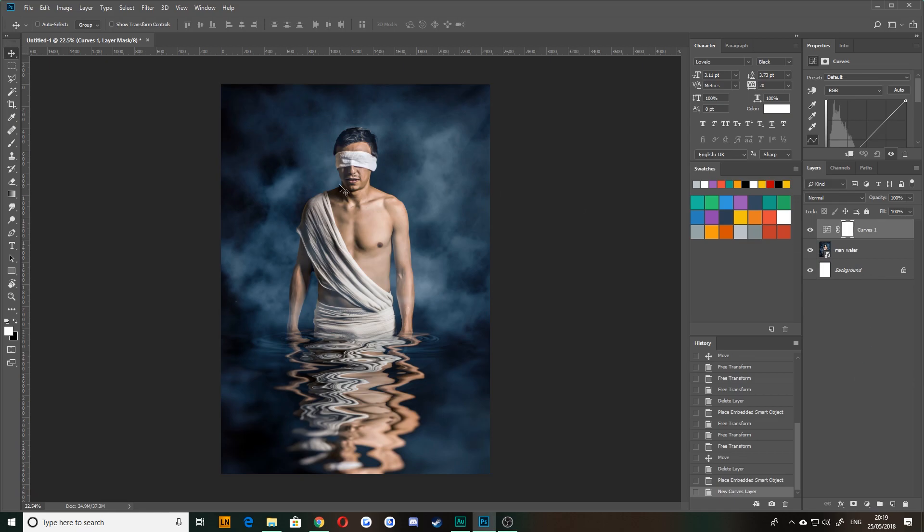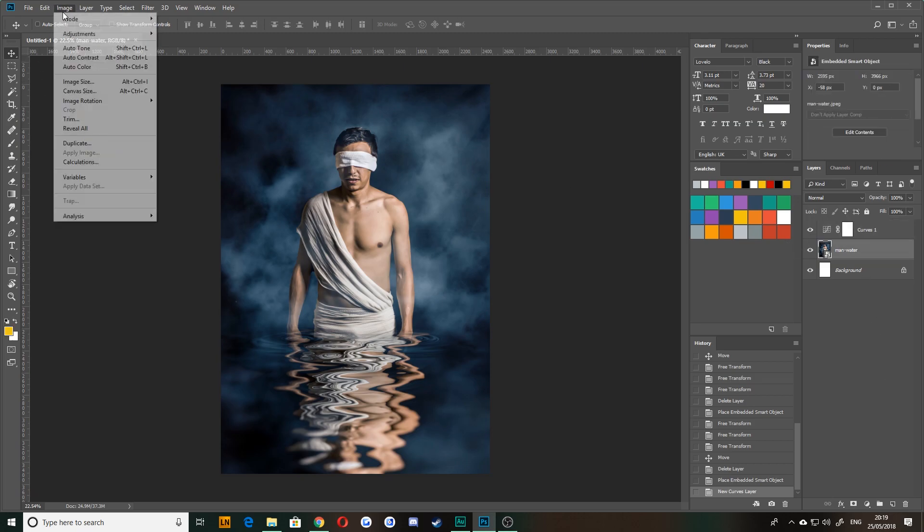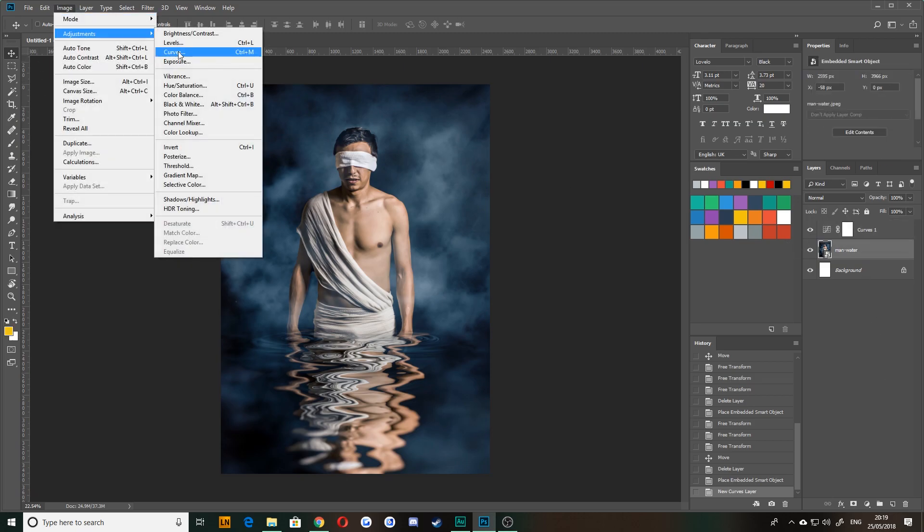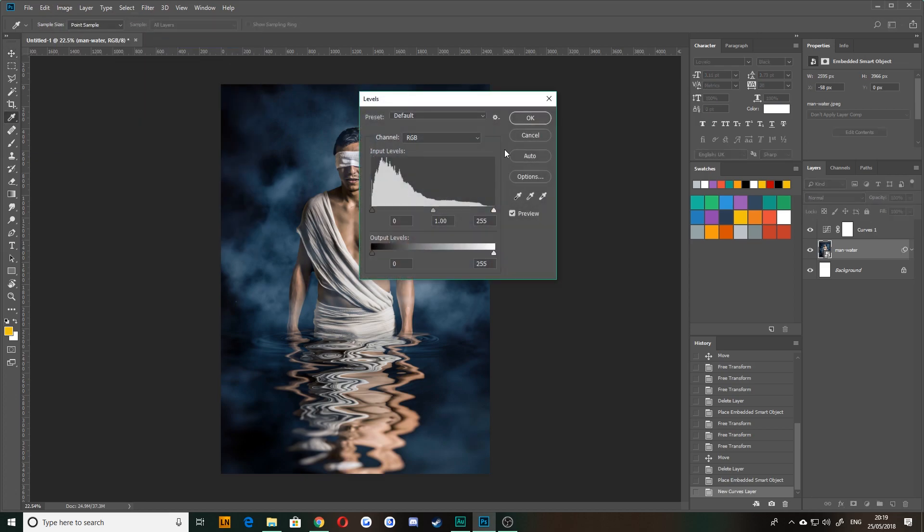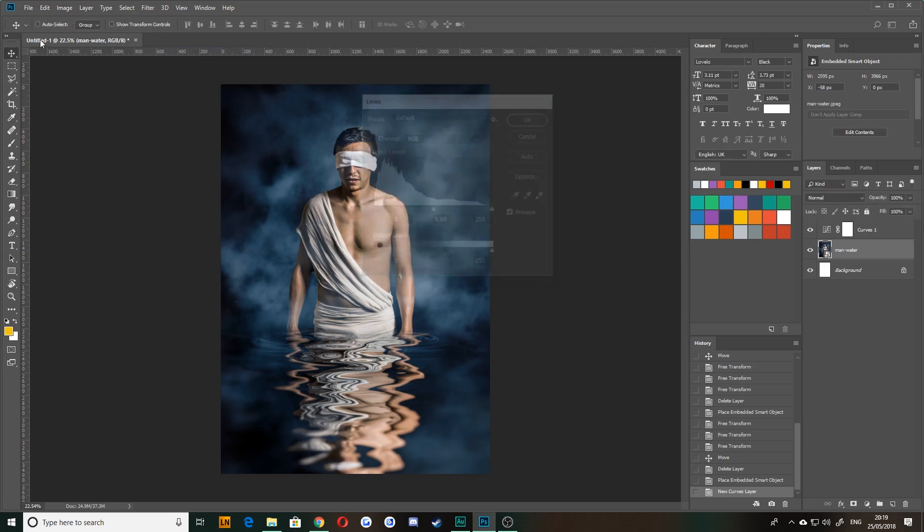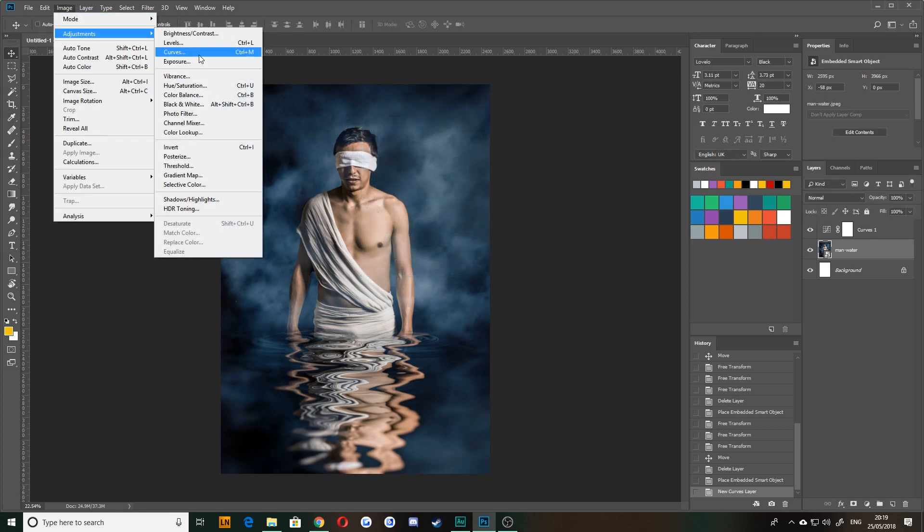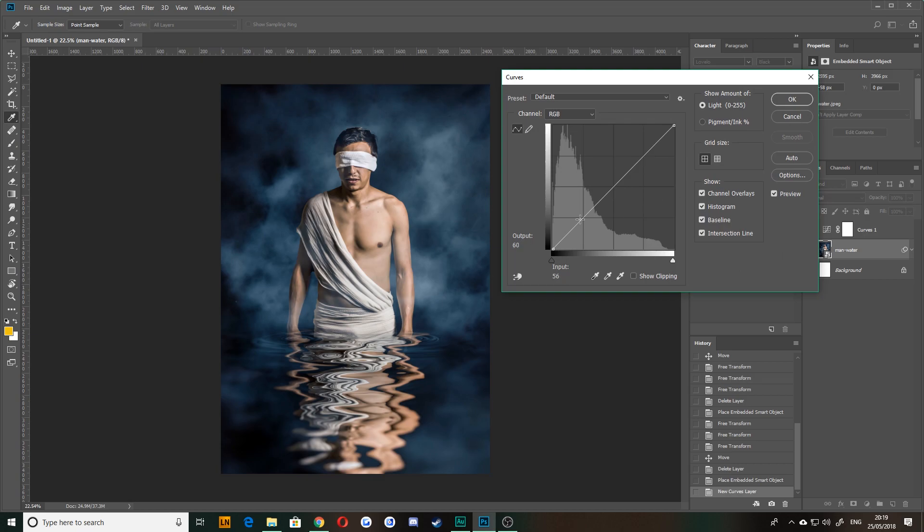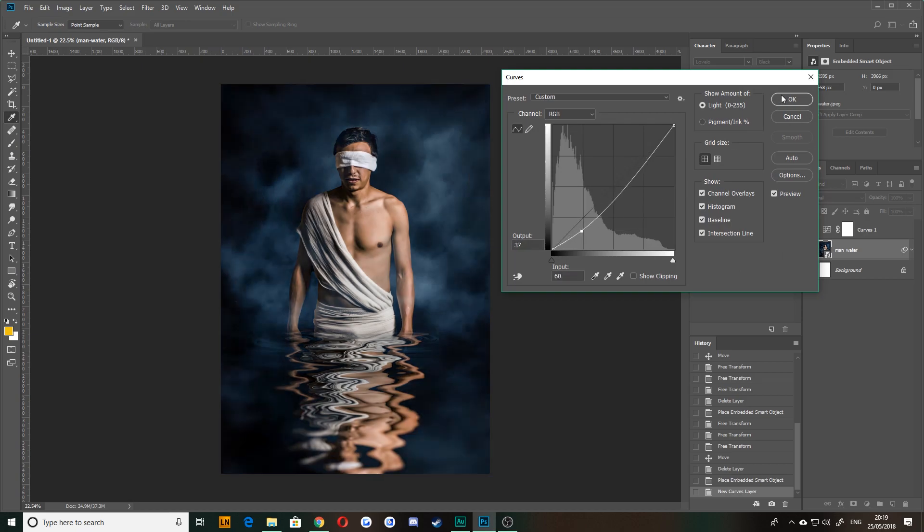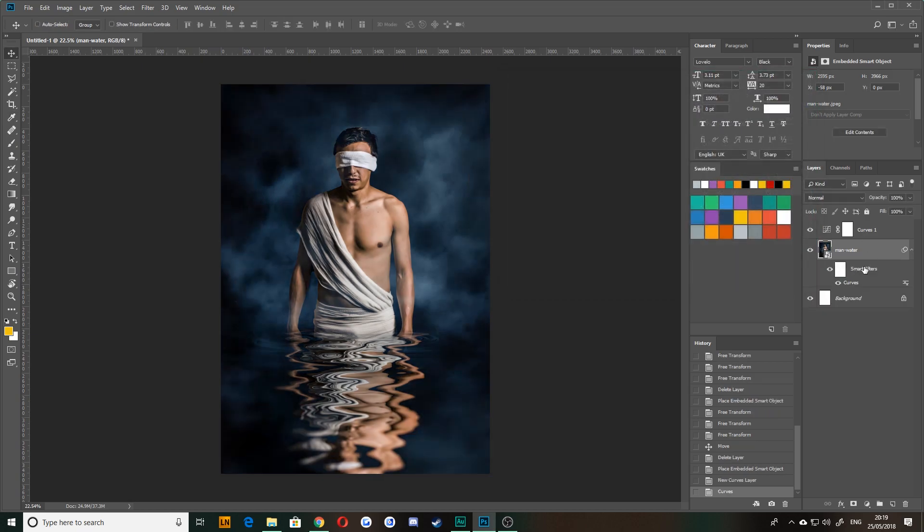However, the difference being that when you create it from here, it creates an adjustment layer that is separate to your normal layer. Whereas when you create it from your image window, it will directly apply whatever effect, directly apply whatever effect to your layer as a smart filter.